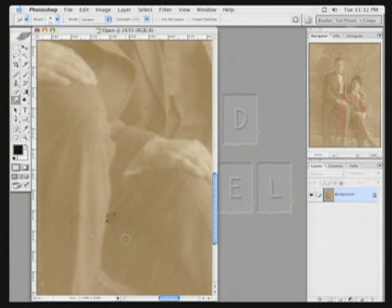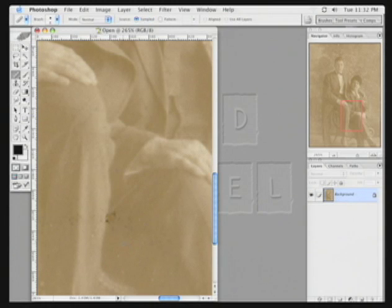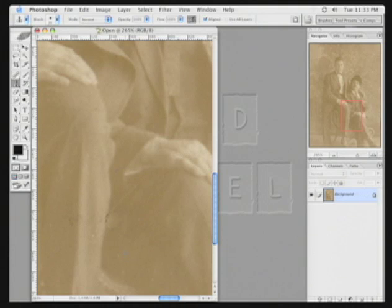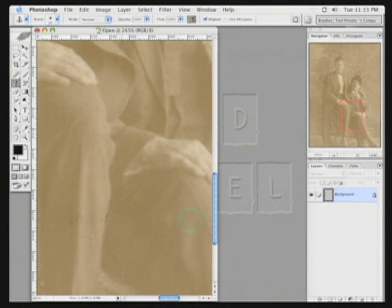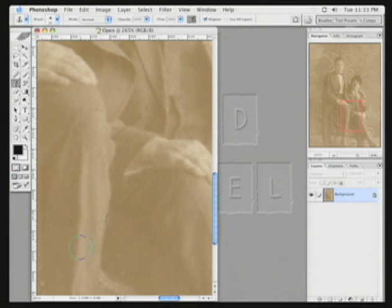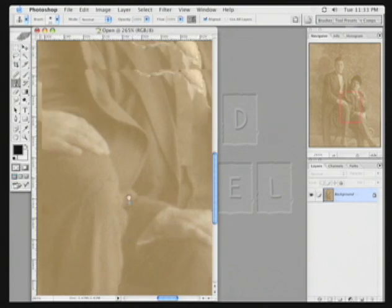Troublesome spot here, healing brush. Option click, paint that in a little, and it tries to blend. Option click, I'll do a little clone. Gently fill that in. In some cases you'll heal, in some cases you'll clone, trying to follow the curve of the fabric.